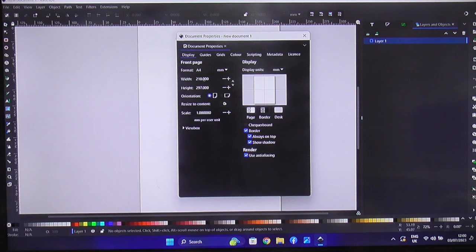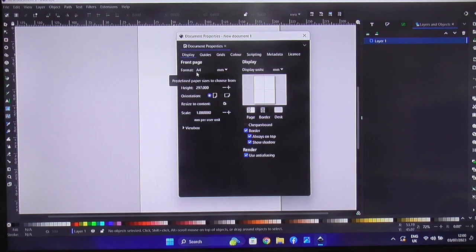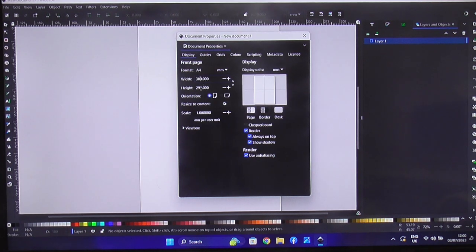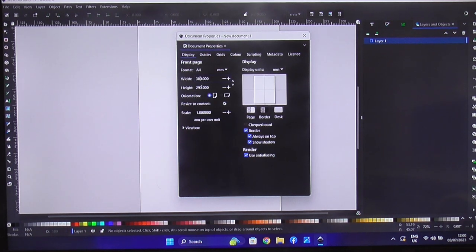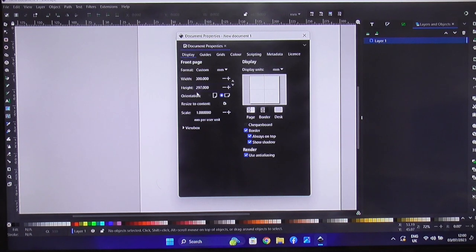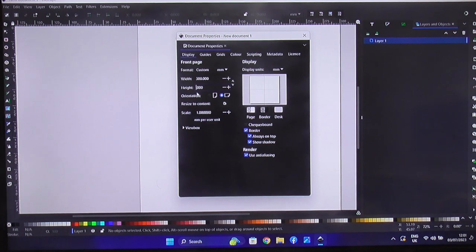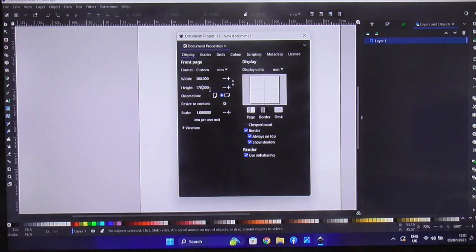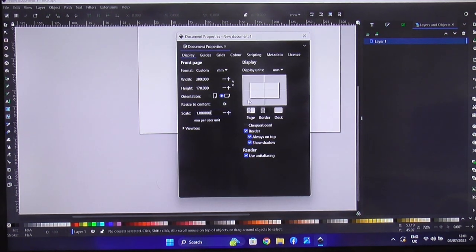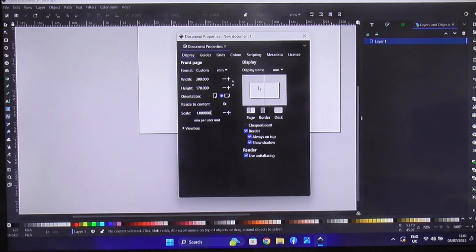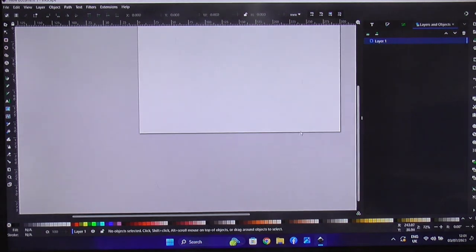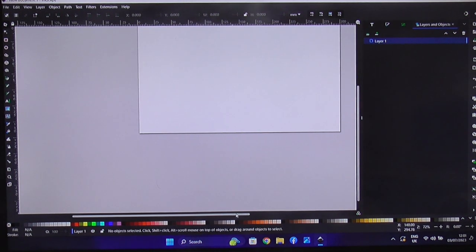So I want my width at 300. So what we're going to do is get rid of those two, put 300 in. And so that's the width. Now the height, I would like it at 160. Unfortunately, my computer doesn't have a number six on it. So what we're going to do is do it at 170.